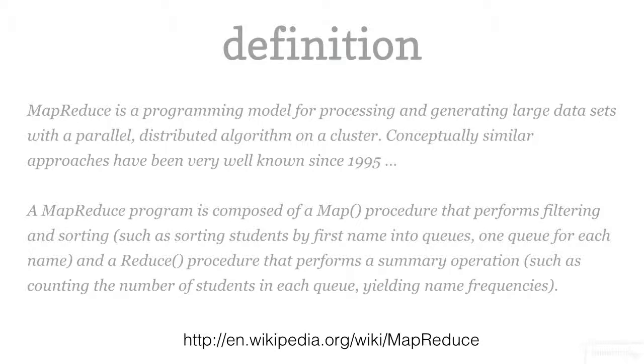MapReduce was developed by Google as a way to sift over data distributed over many, many systems. The idea is that you define the data that you want and then, in a second step, reduce it, bringing it all back together.